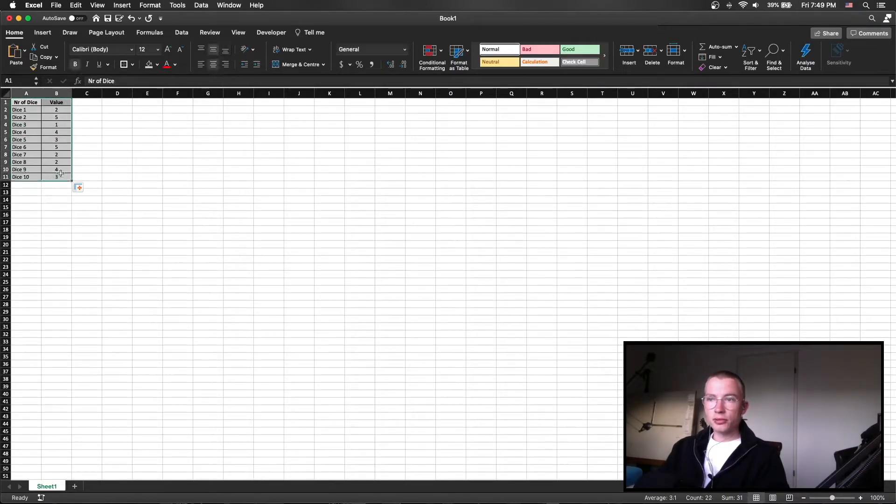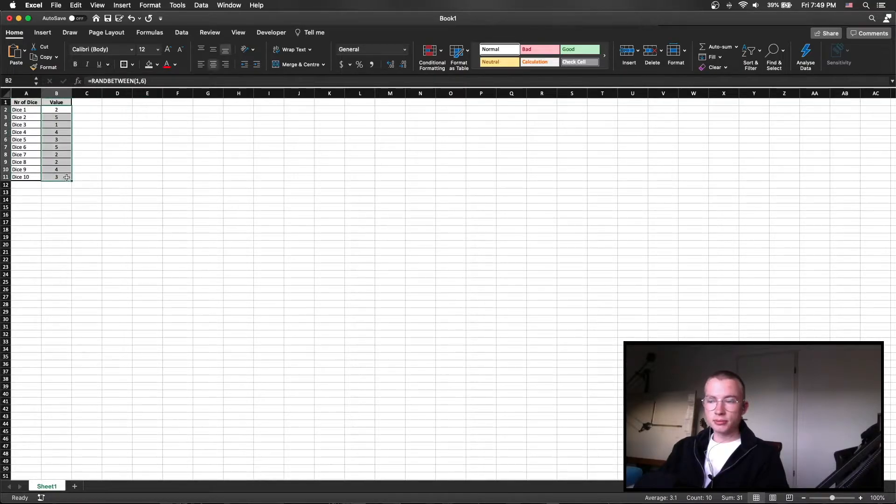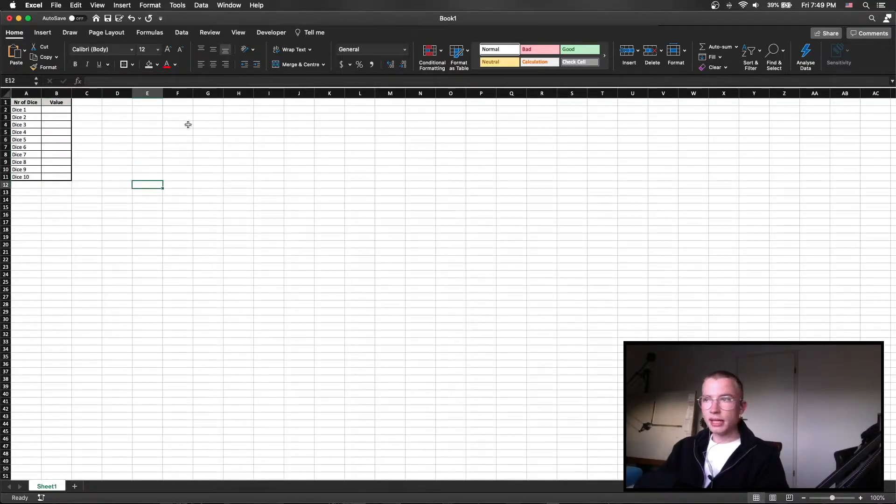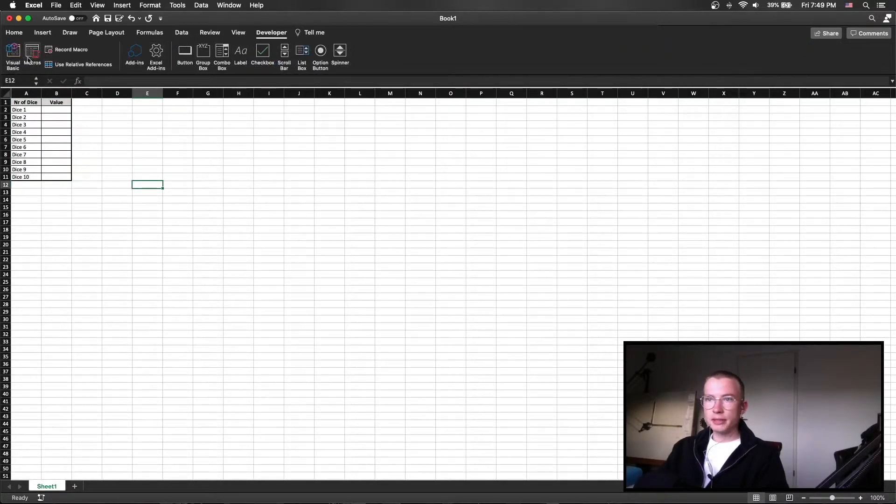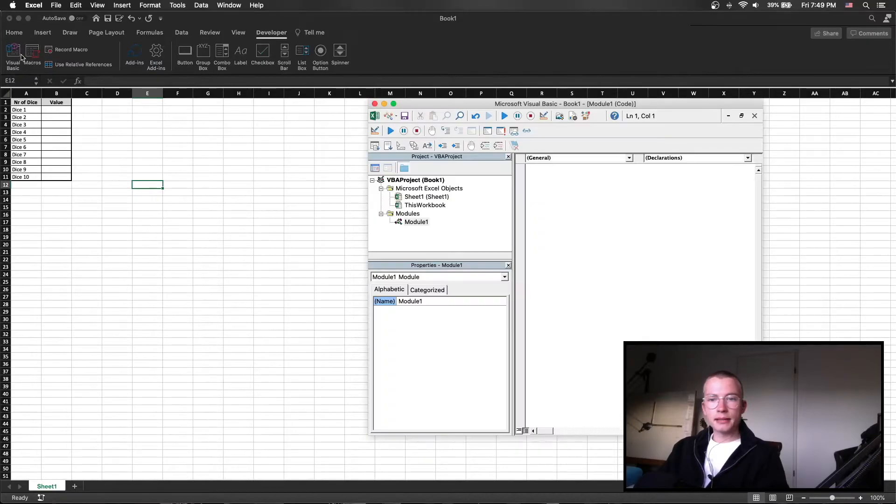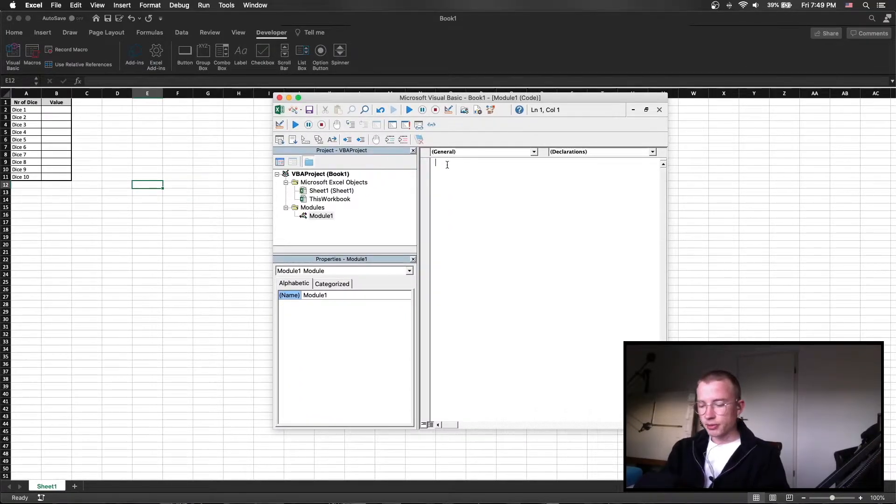If however you want to incorporate this into a larger script and you want to use VBA, we are going to open the developer tab and Visual Basic and now we are writing the little script.